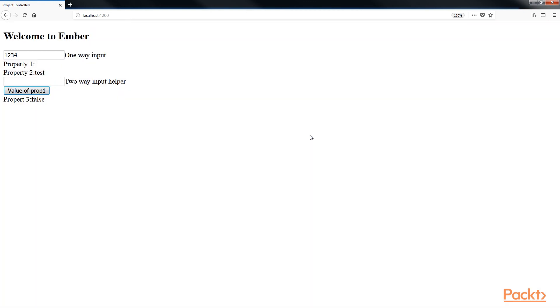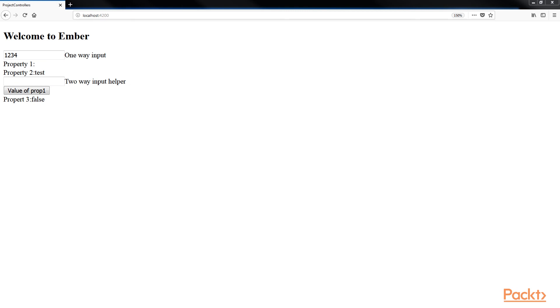The only way to change the value of prop1 in the controller is to send it as an action back to the controller from the template. This is the basis behind data down actions up. Data is copied down to the template from the controller or component. Any changes to it are then sent back in an action to the parent component or controller. Keep this concept in mind as it's becoming more and more popular in Ember.